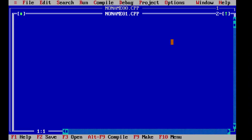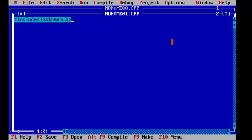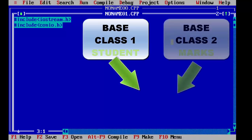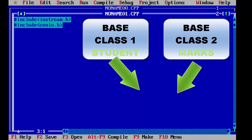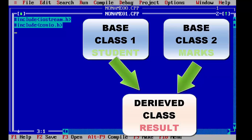We will include our basic header files as usual: iostream.h and conio.h. Now first we will declare a base class student, then we will declare a base class marks, and then we derive a class result and display both these things in our derived class.